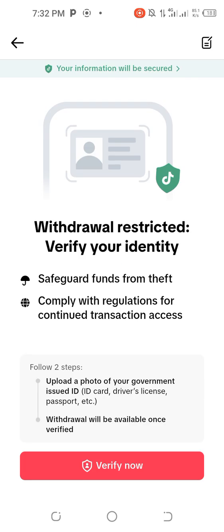Once you click on Verify Now, Payoneer is going to show you the particular ID card you want to use — either your driver's license, your international passport, or your voter's card. Those are the three options. Click on Verify Now and wait for it to load.